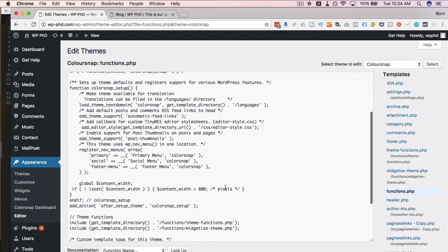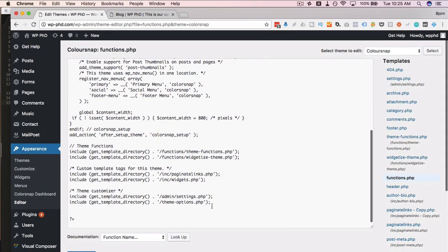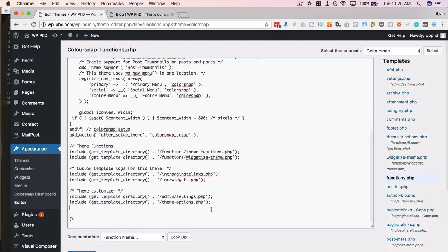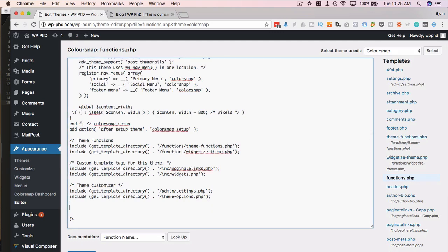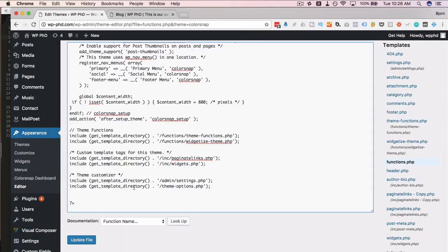So for you, do a child theme, and if I was doing this on a production site, it would be in a child theme. I just want to quickly show you how to do this, so I'm just using the regular theme that I have here. So what we need to do is add some code to our functions file.